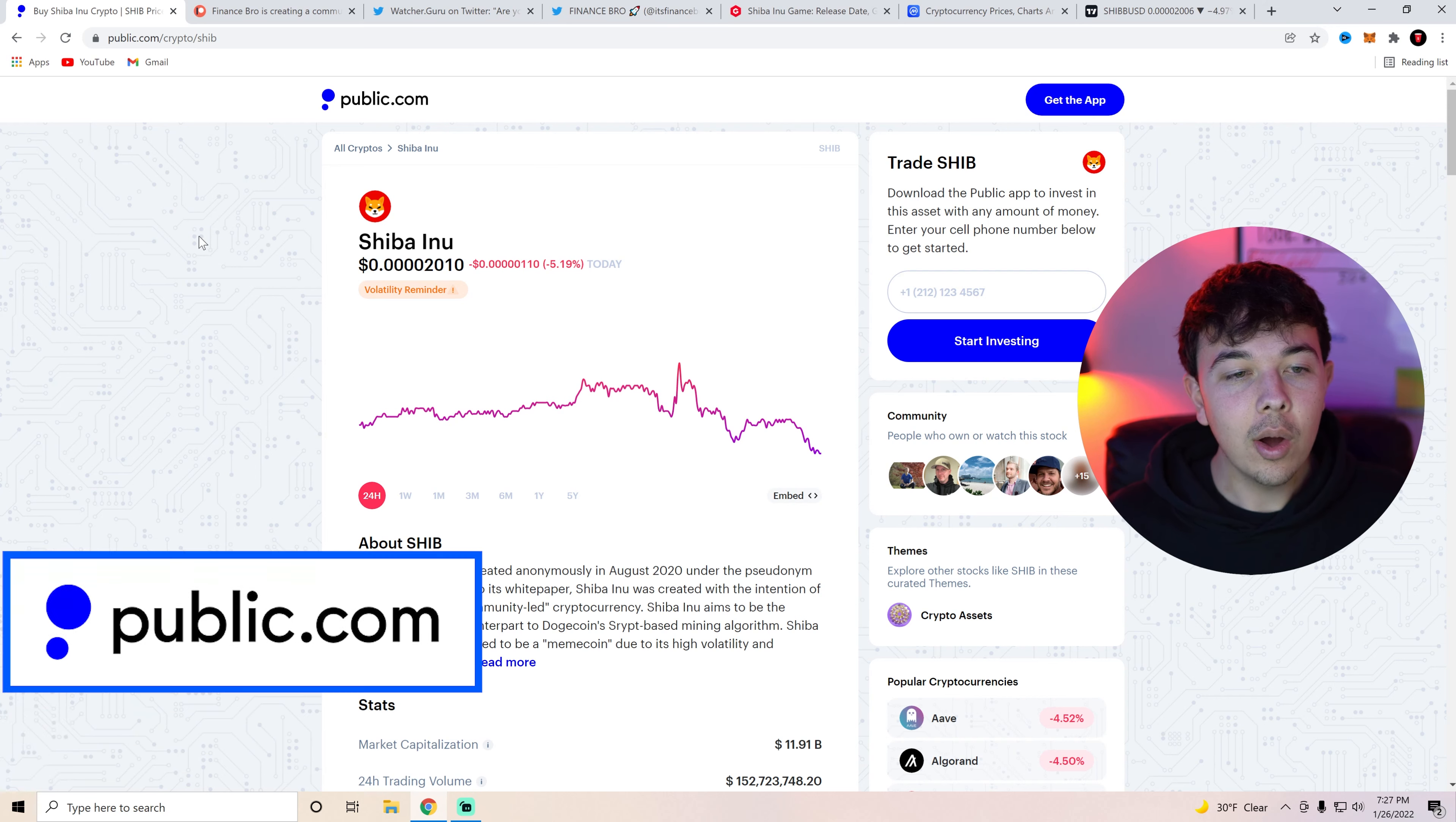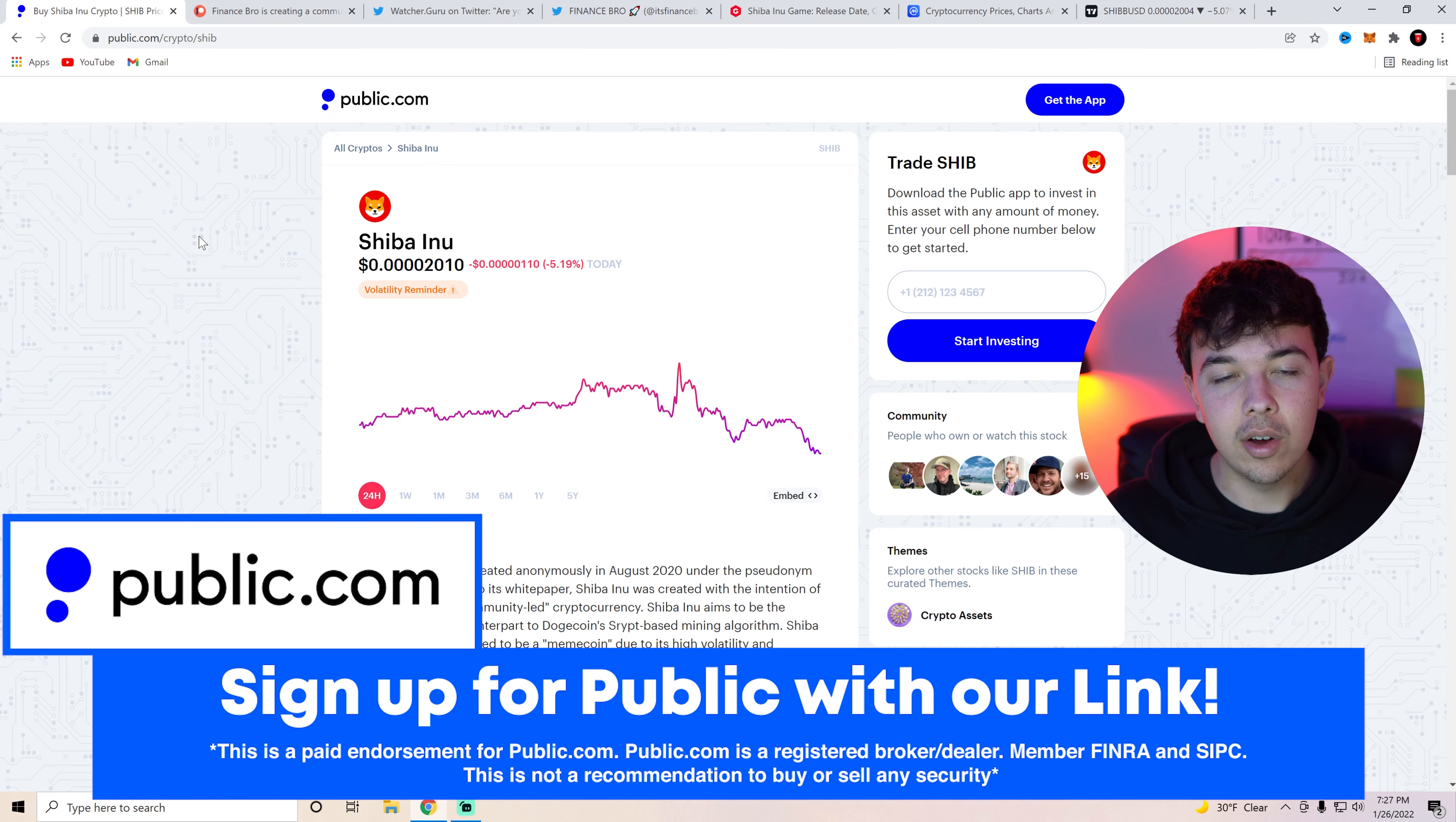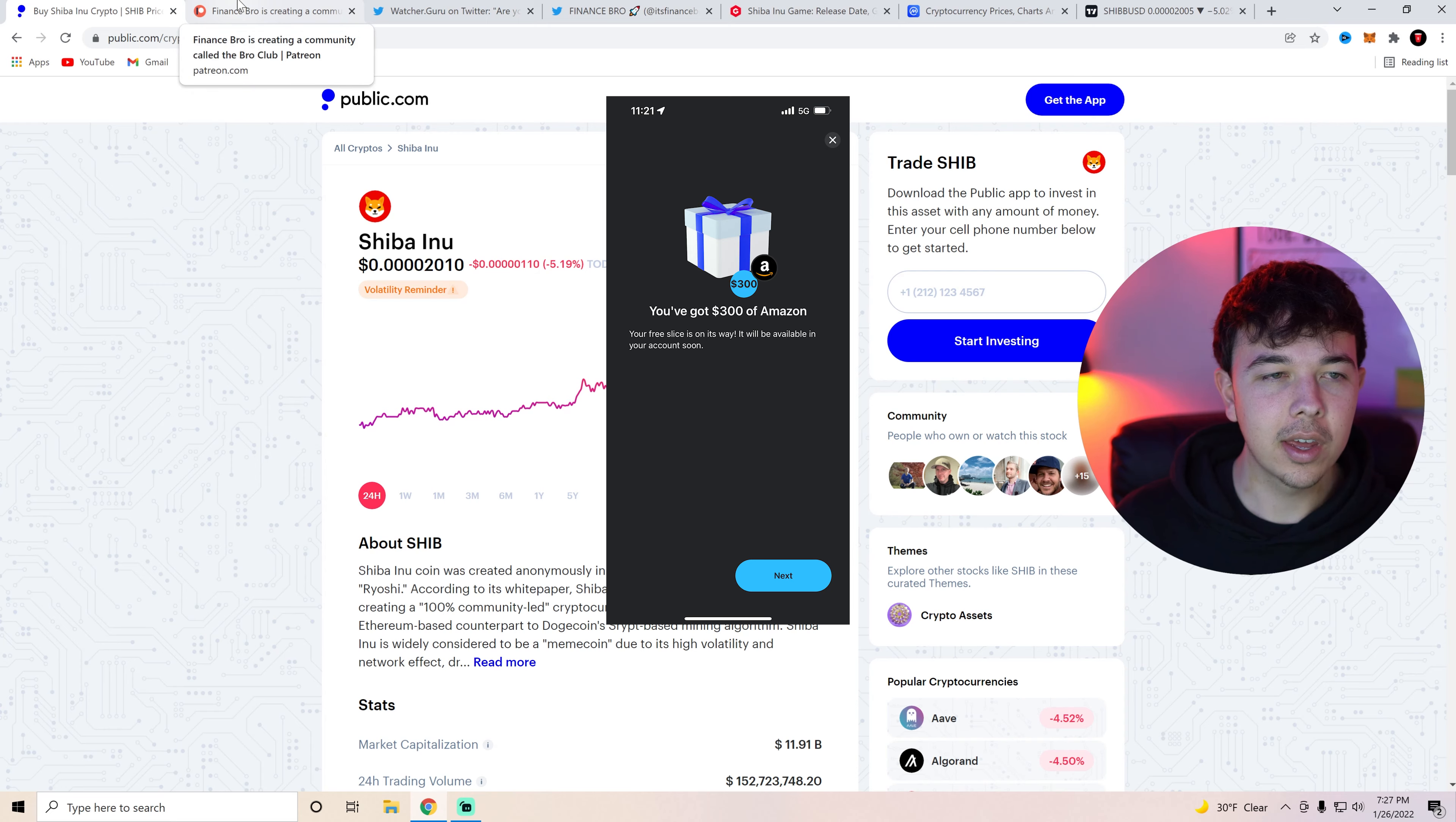And then also go ahead and get a free stock from Public with the first link in the description. And when you deposit just $1 you're going to get up to $300 worth of free stock. I personally have gotten $300 worth of Amazon one time as well as $50 worth of Peloton just a couple of days ago. So if you guys want to try your luck at that use that first link in the description. Deposit $1 in Public.